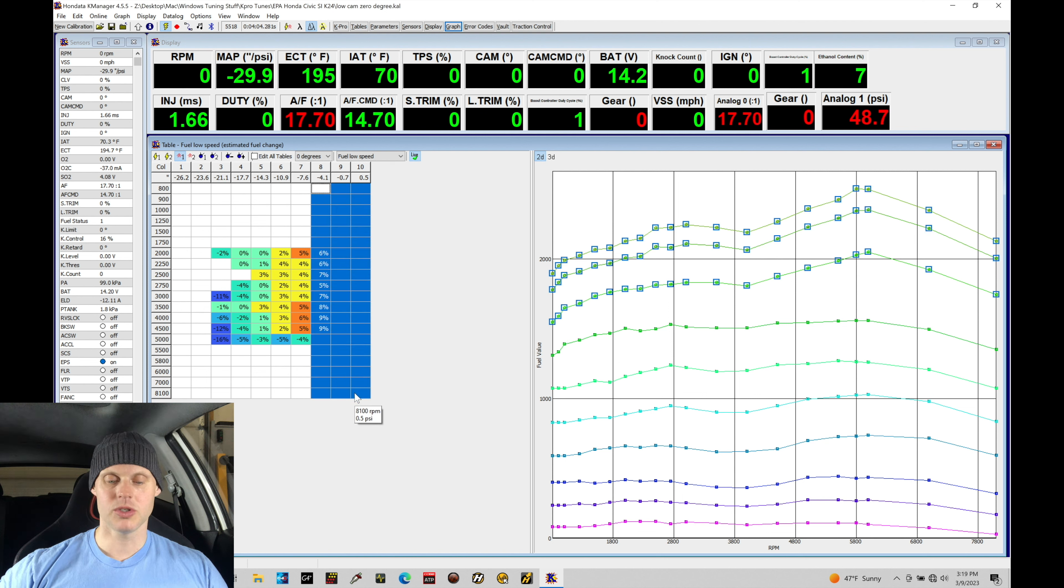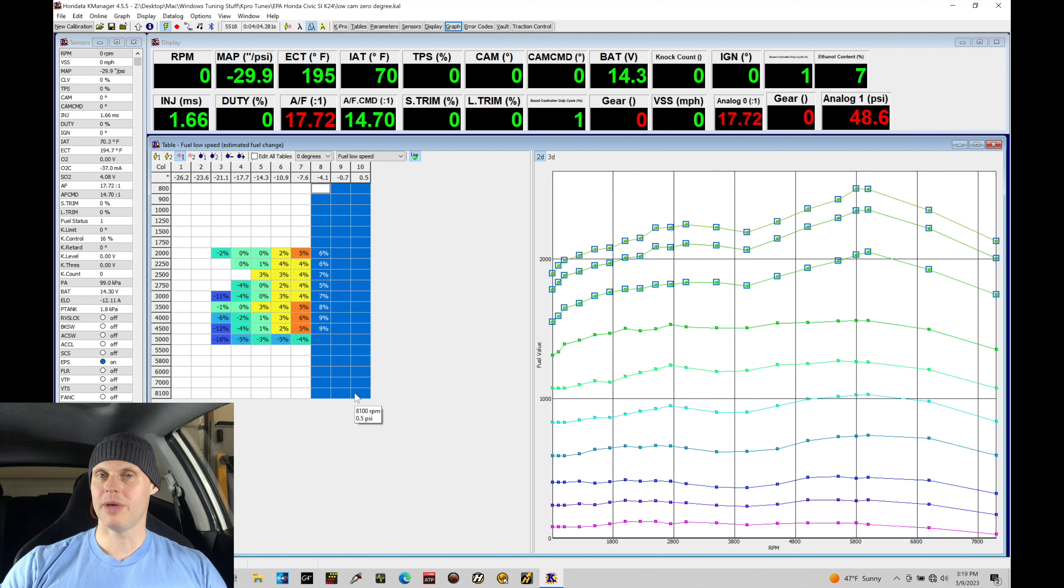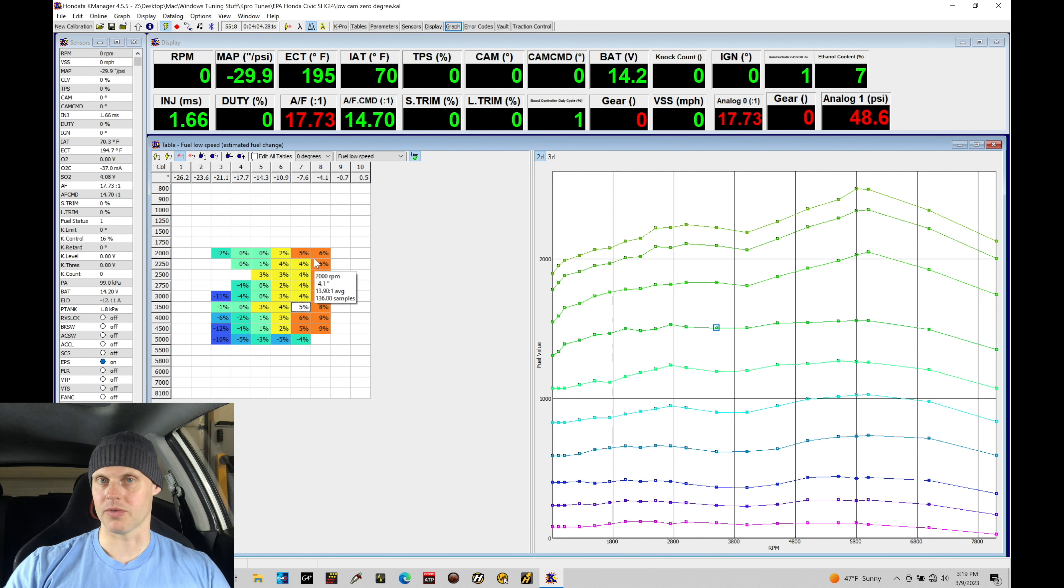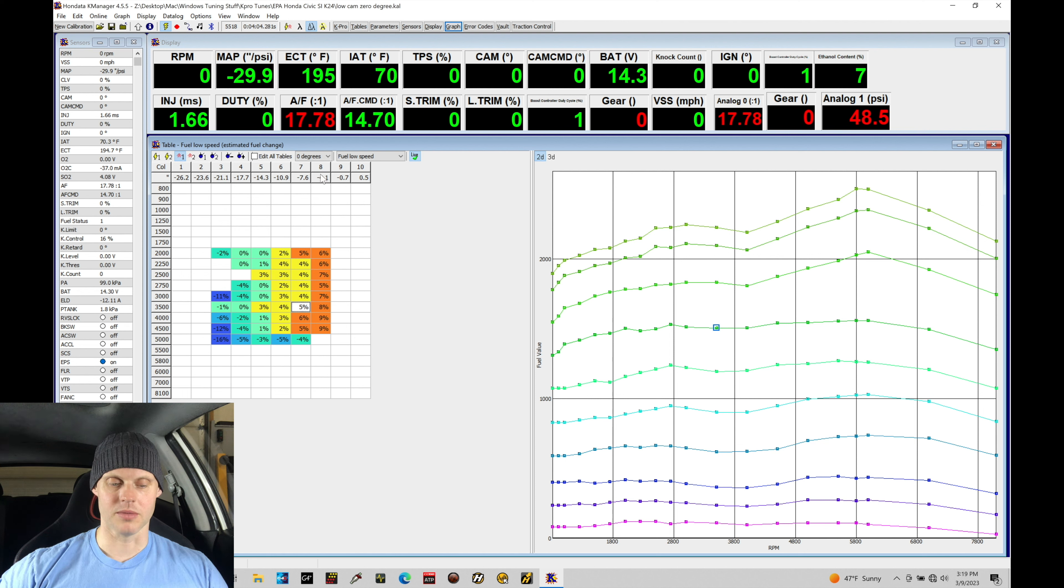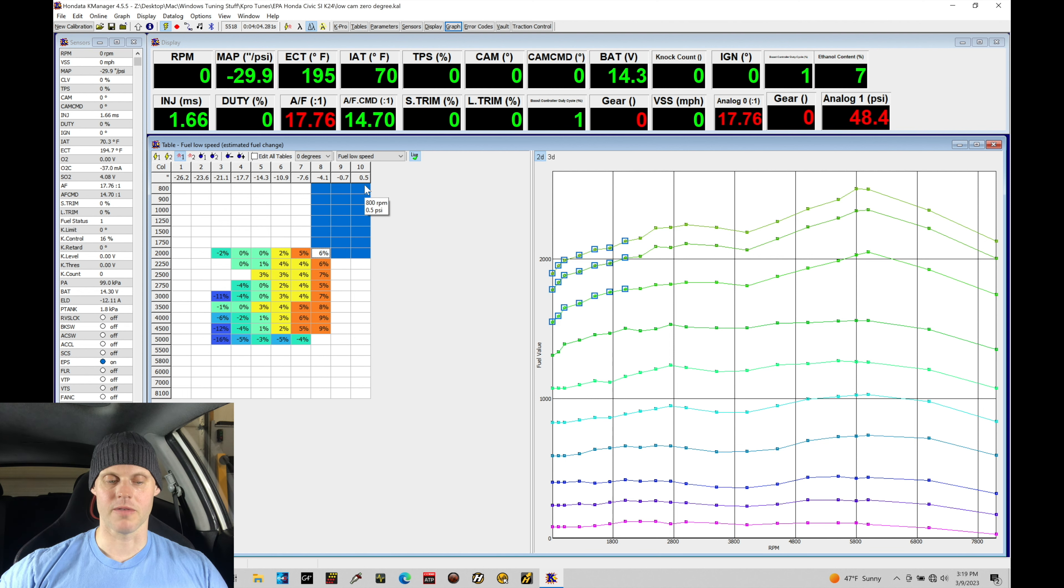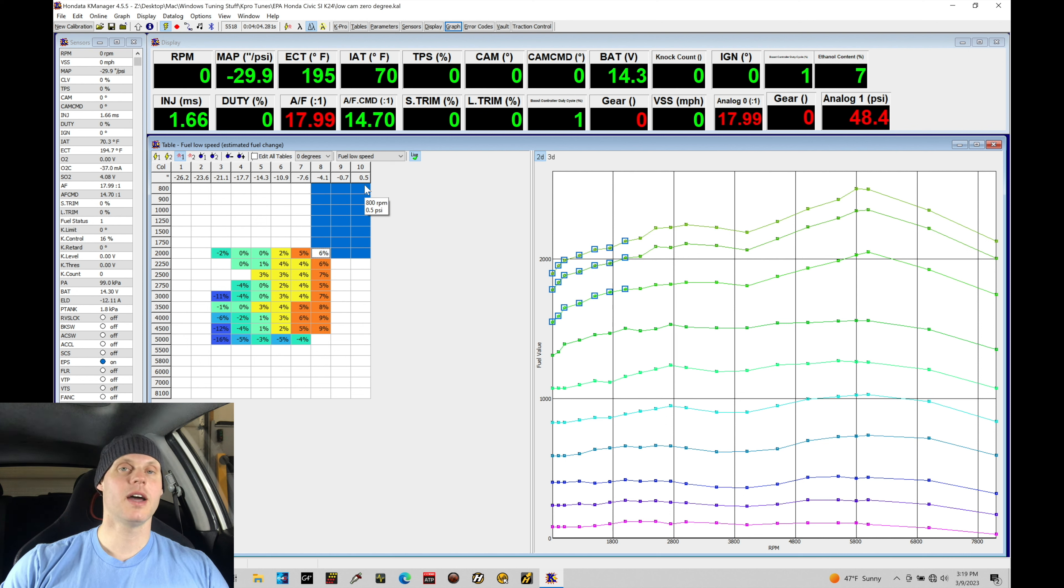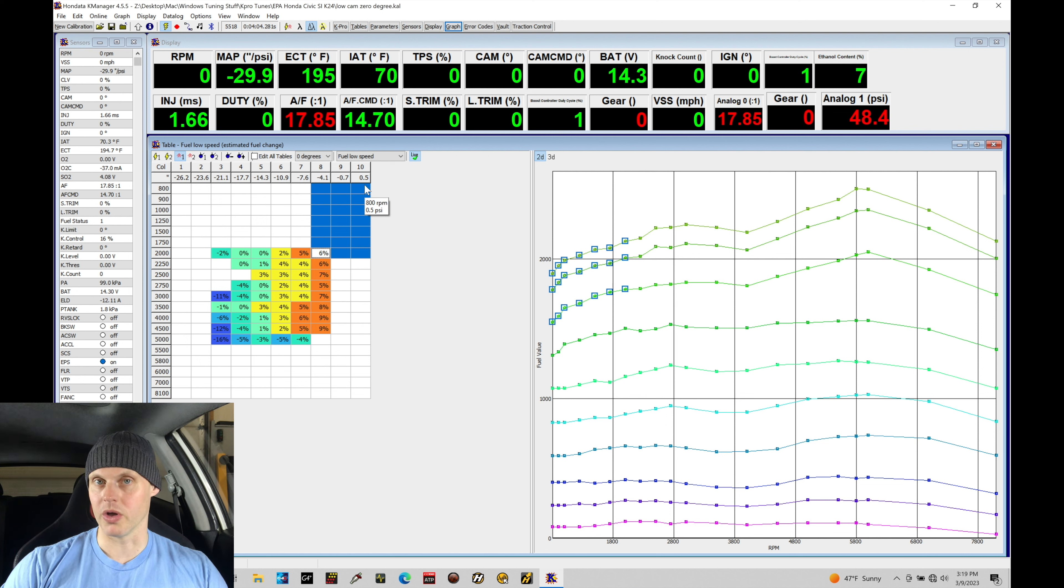We started to make some changes based on what we were finding and registering when we were doing our previous data logging at part throttle conditions. We were finding that column 8 here was populating with some value. We were carrying that forward and editing columns 9 and 10 as well at the same time. We're going to find out how far the fuel is off in this tutorial.